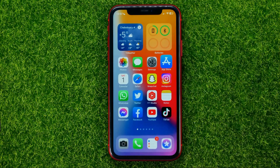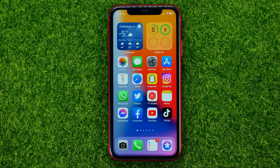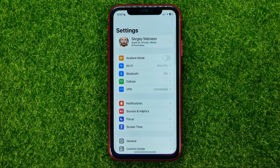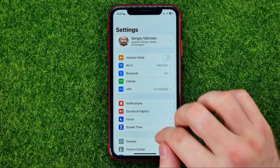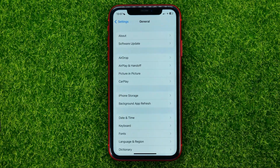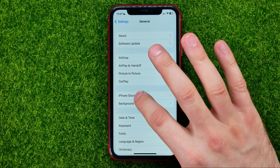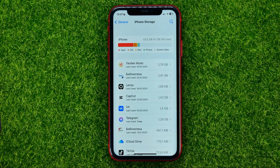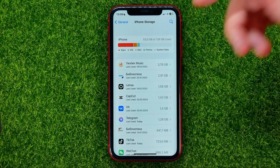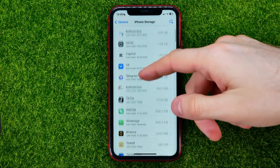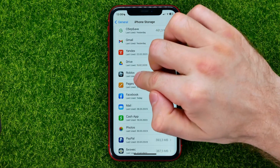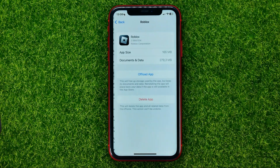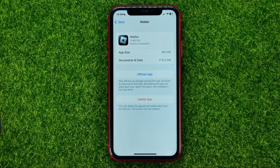Let's hop out of the App Store for now and head over to Settings. Then go into General and then iPhone Storage. You will be taken to a page where you should scroll down until you find Roblox.